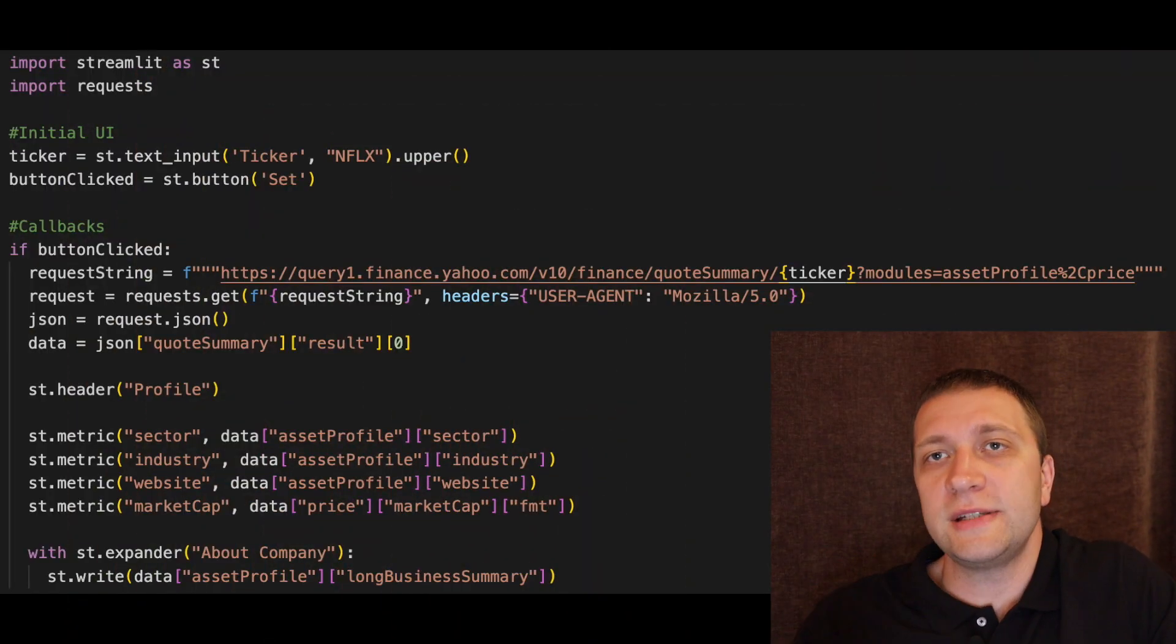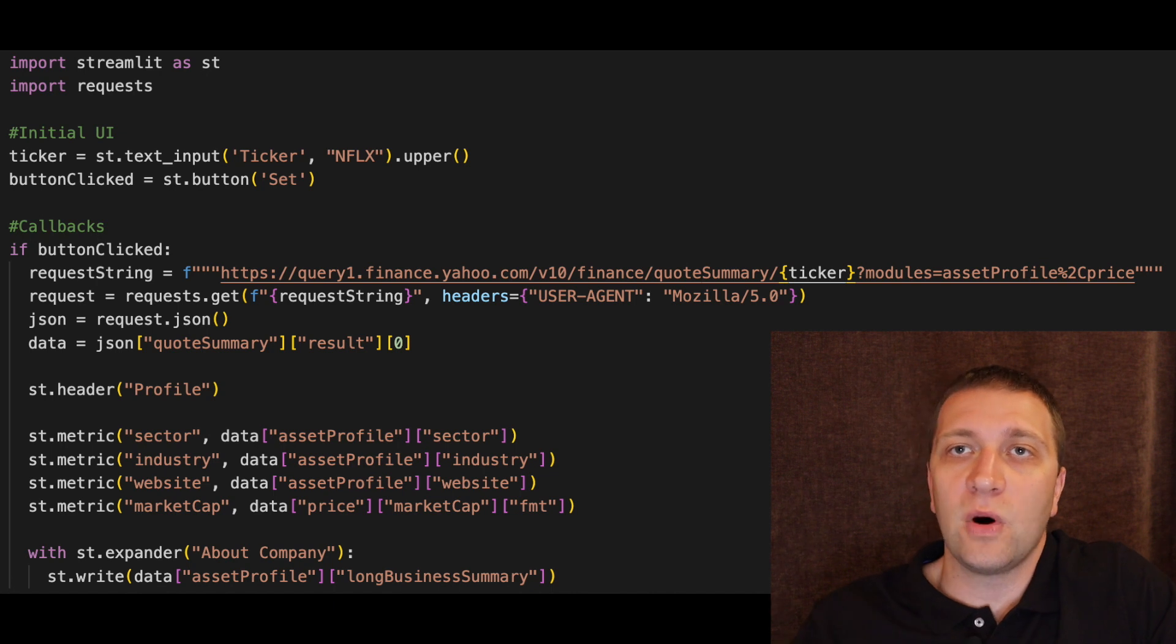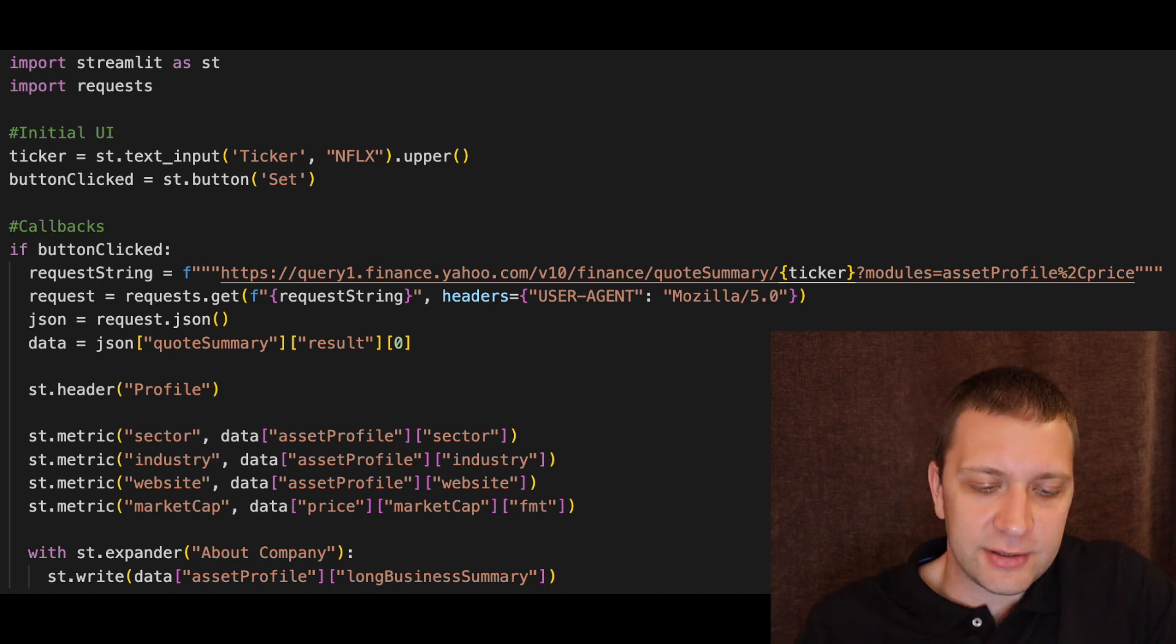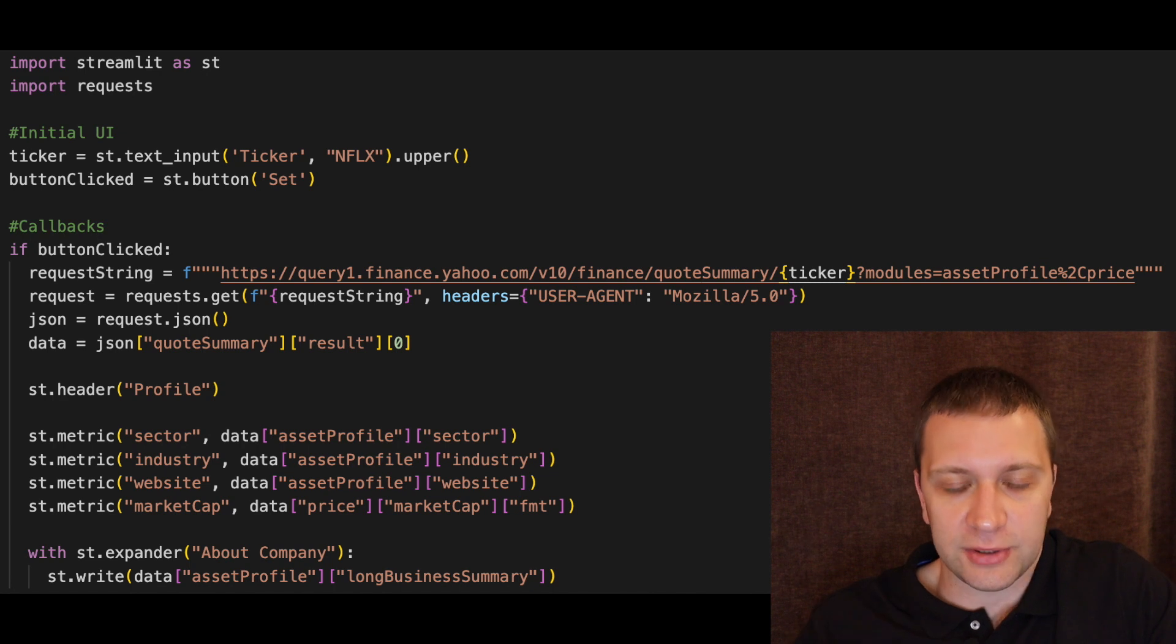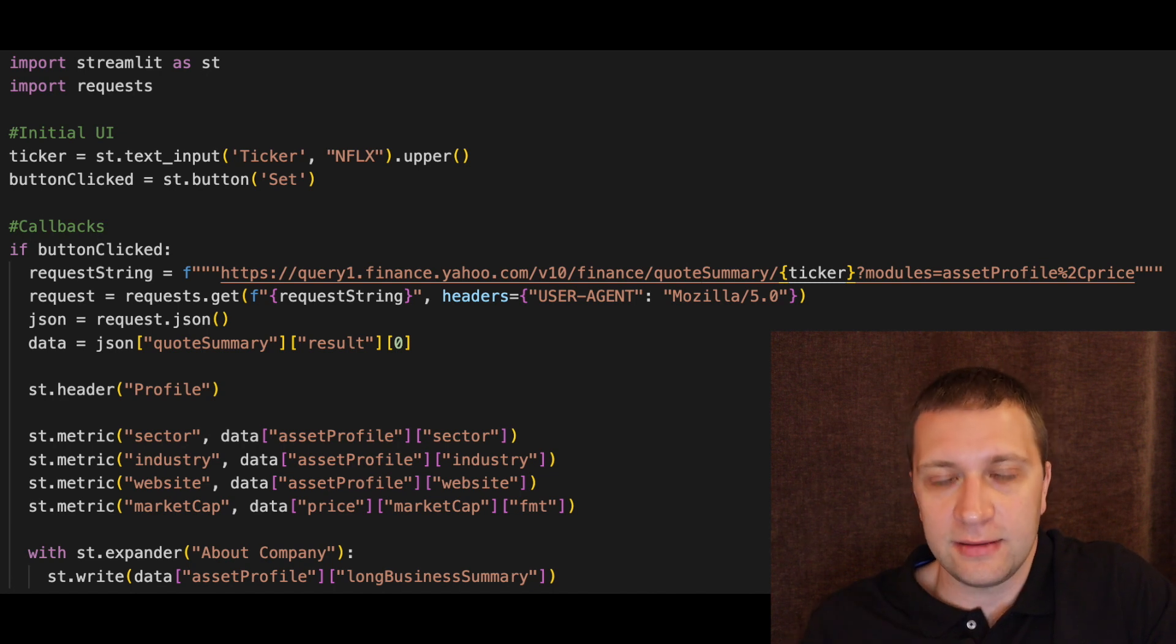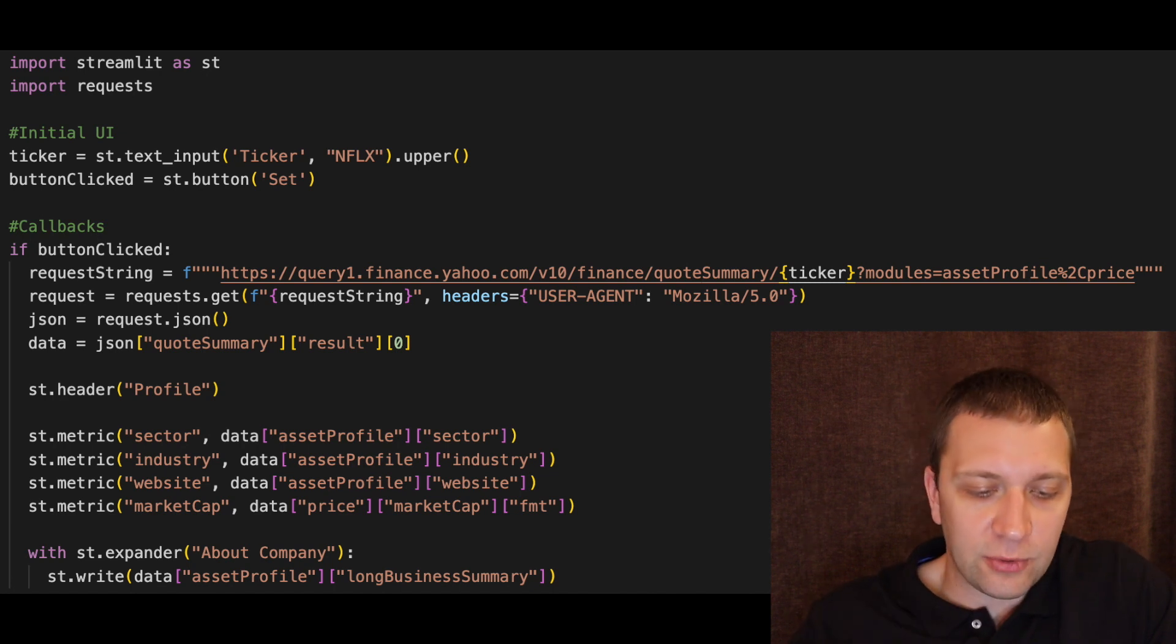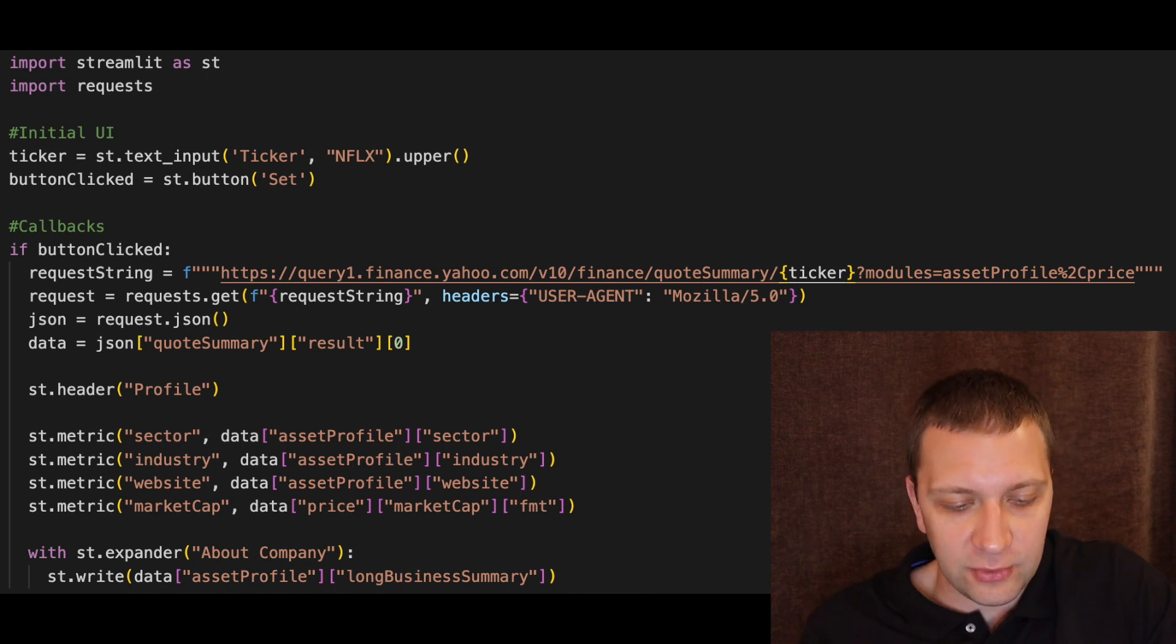There are only 16 lines of code. The ones in green are comments. So first we import the Streamlit library for shortcut st. Then we import the requests library.